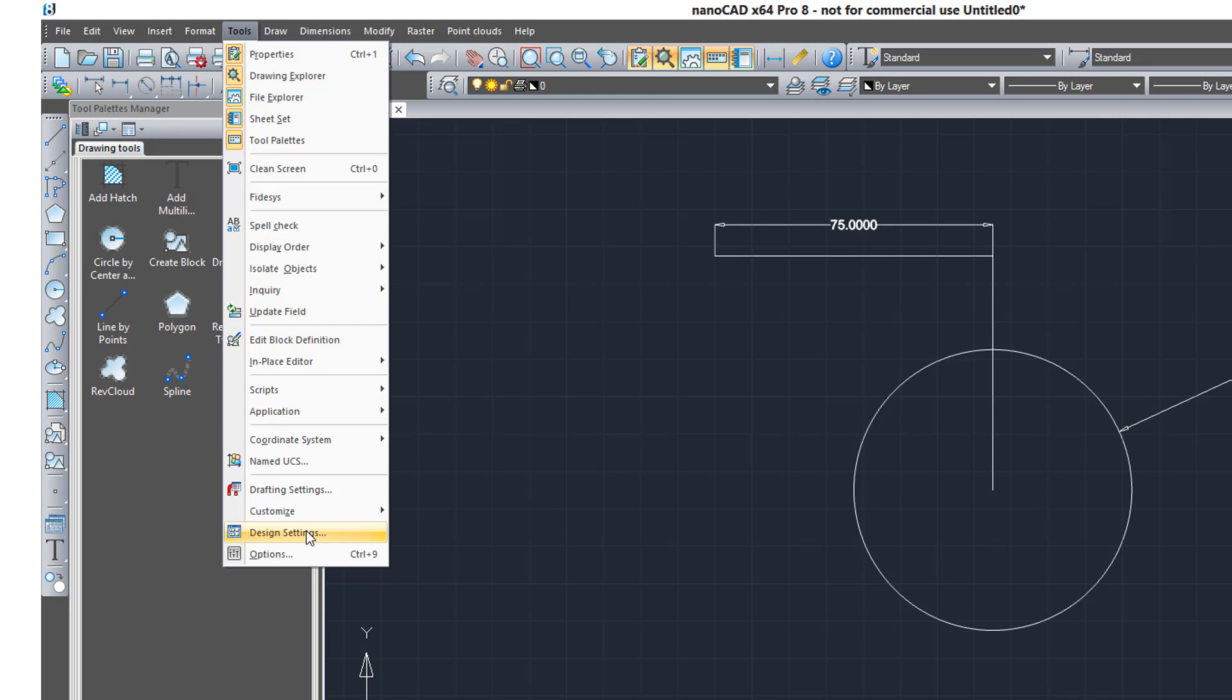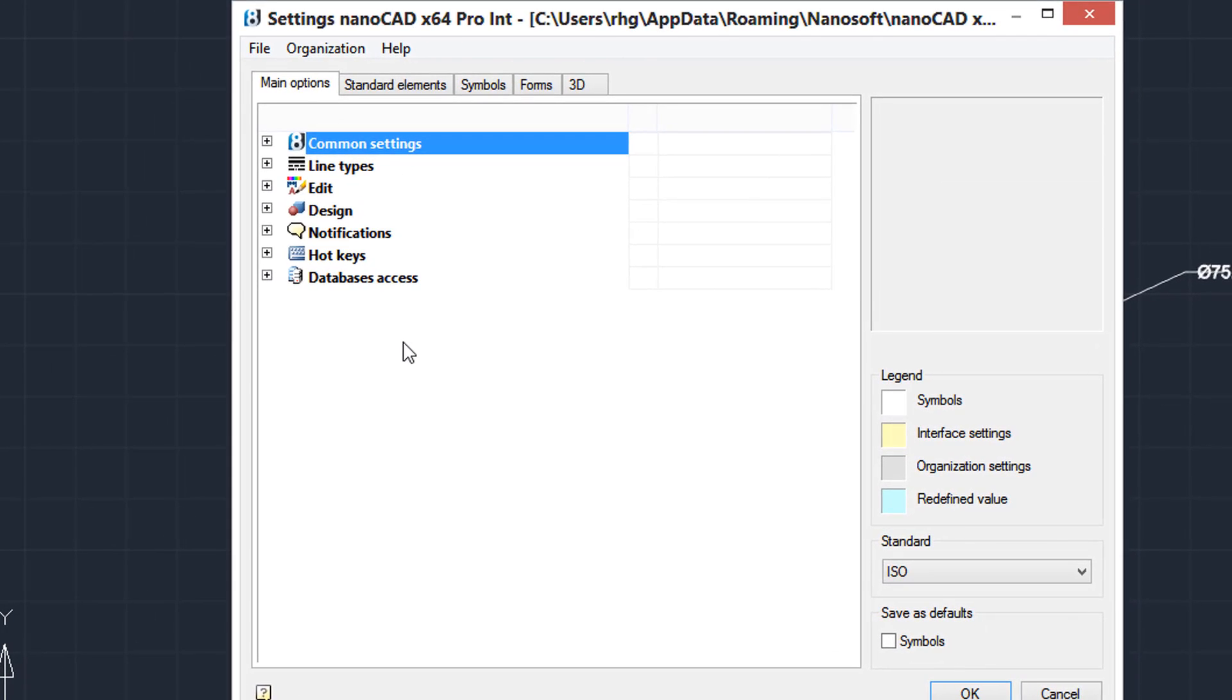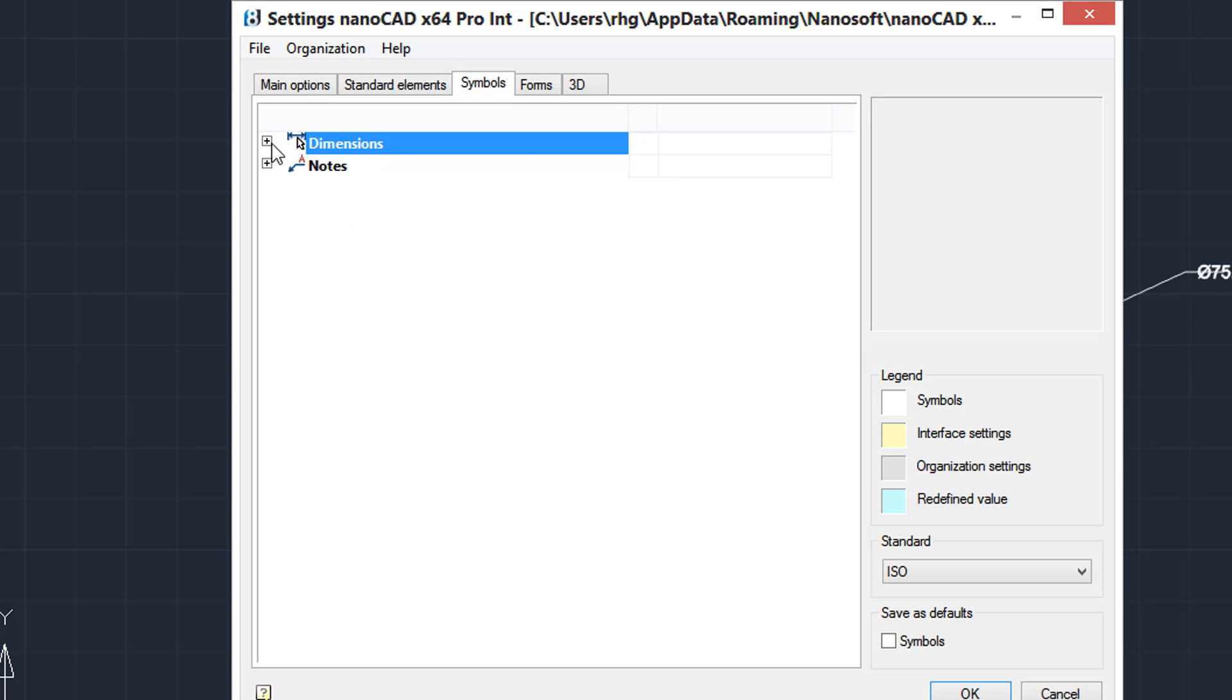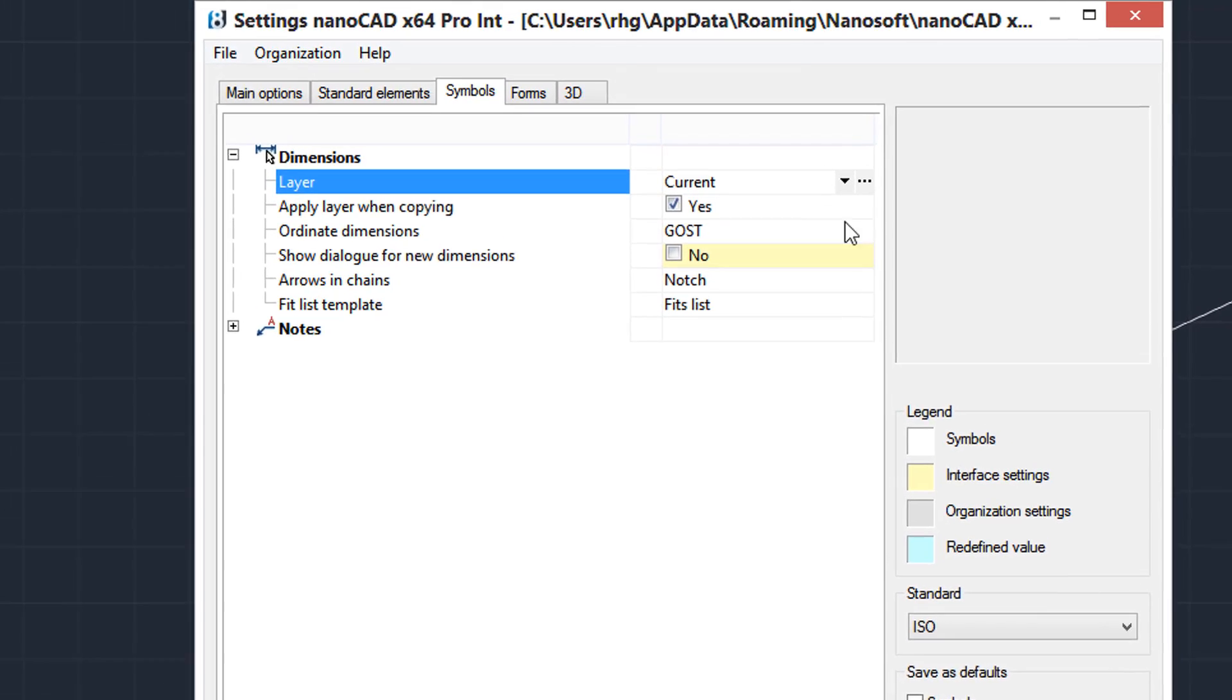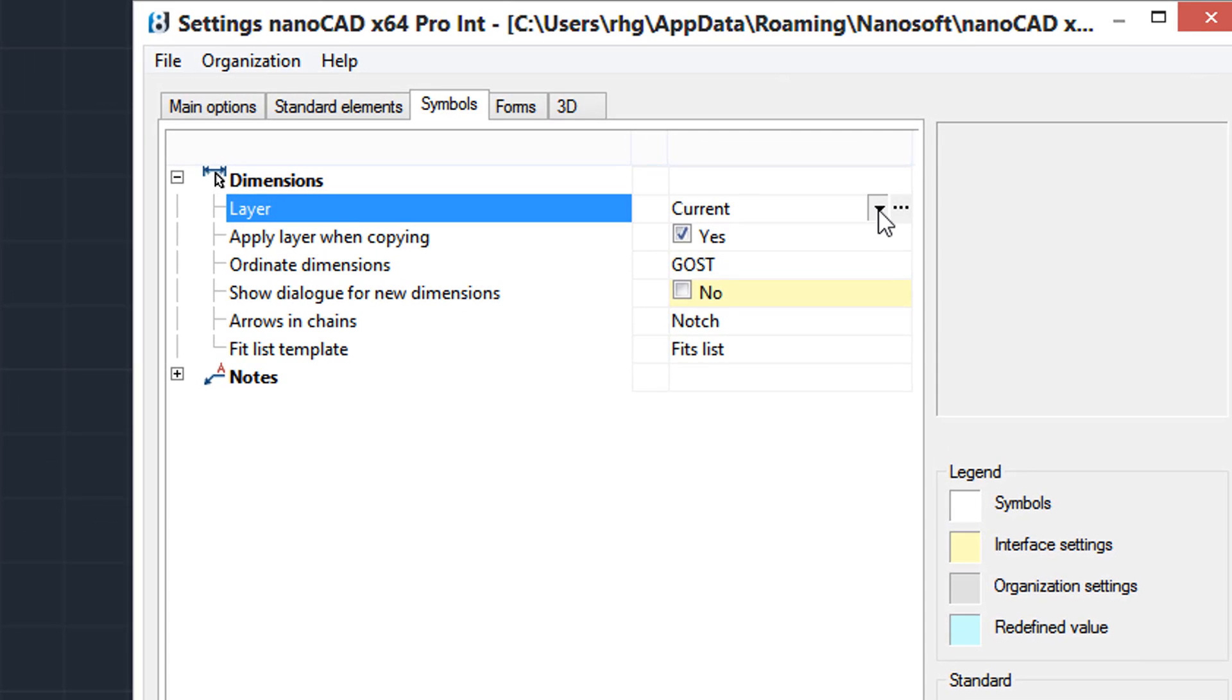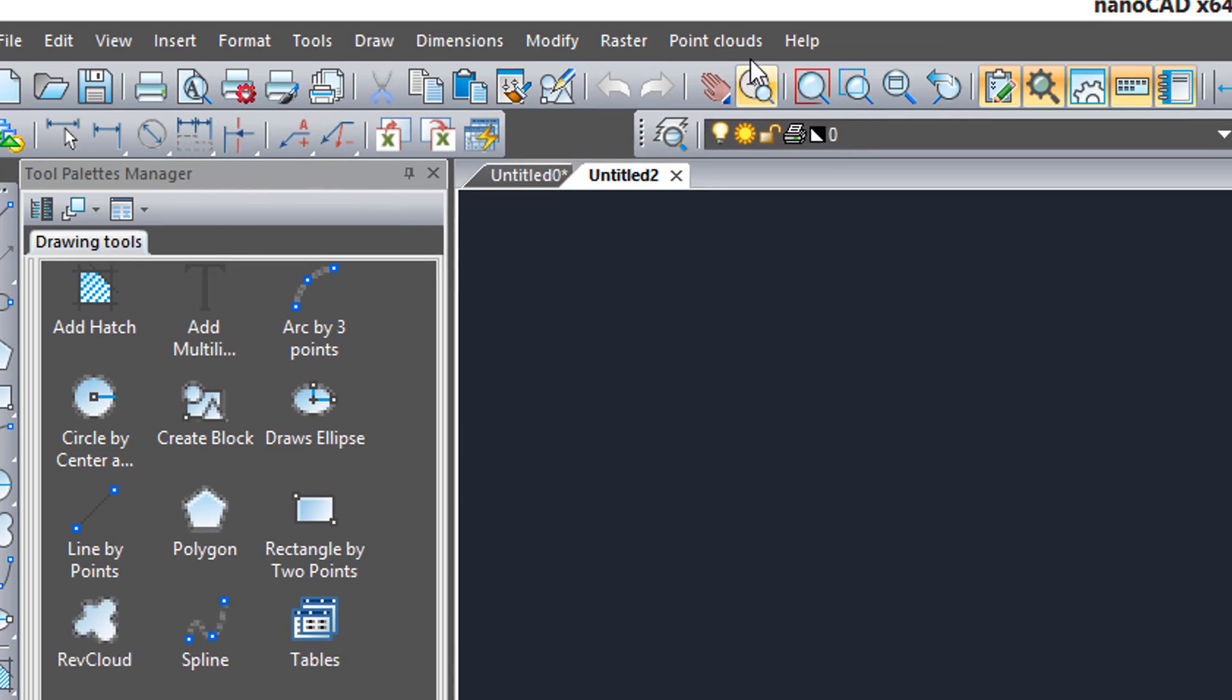There's all kinds of design settings that are quite unique to it, and I'm not going to go through them all, but here's one example I want to give you. For dimensions, you can specify the layer you want to have it on.